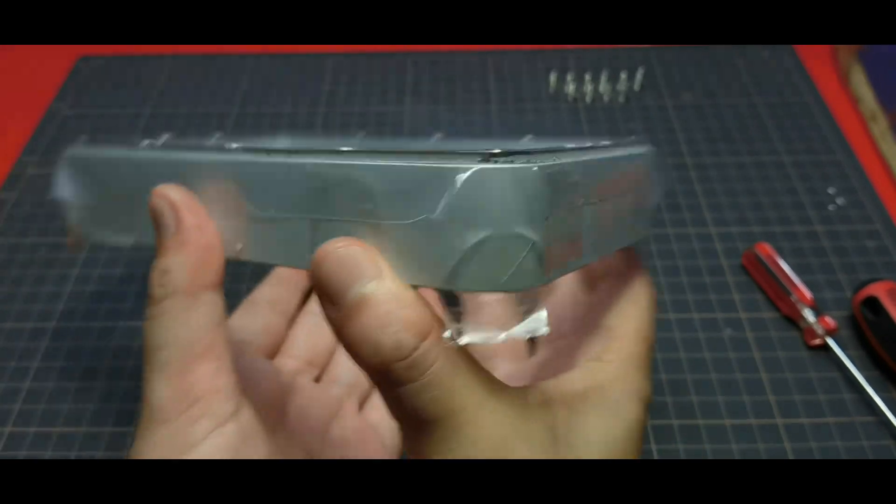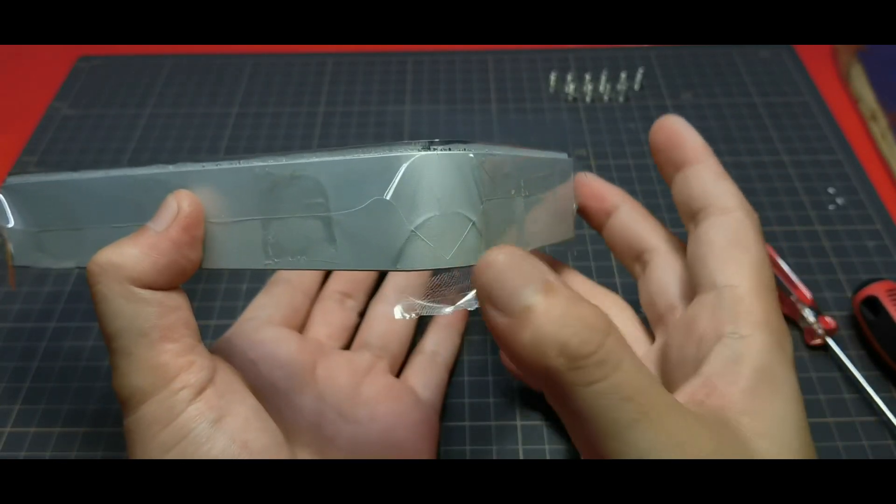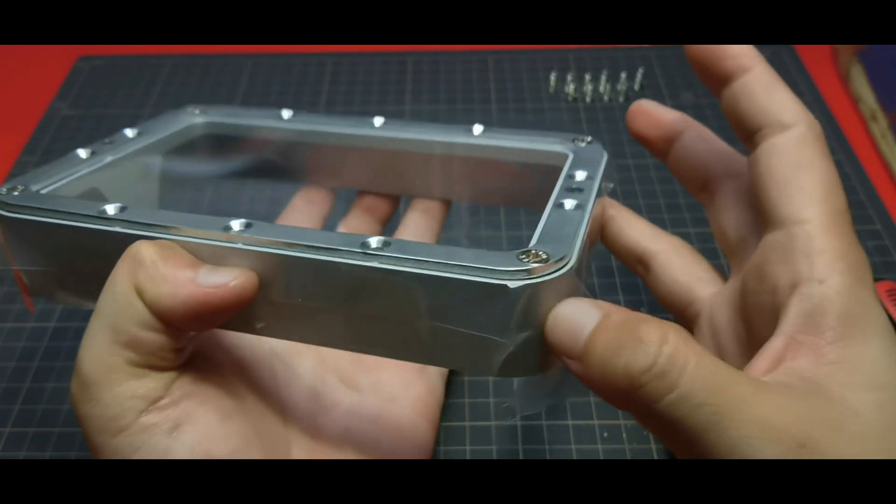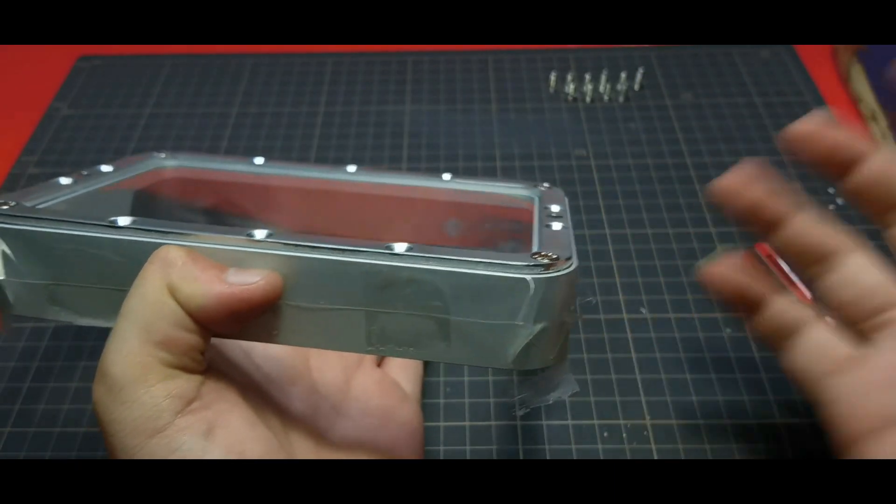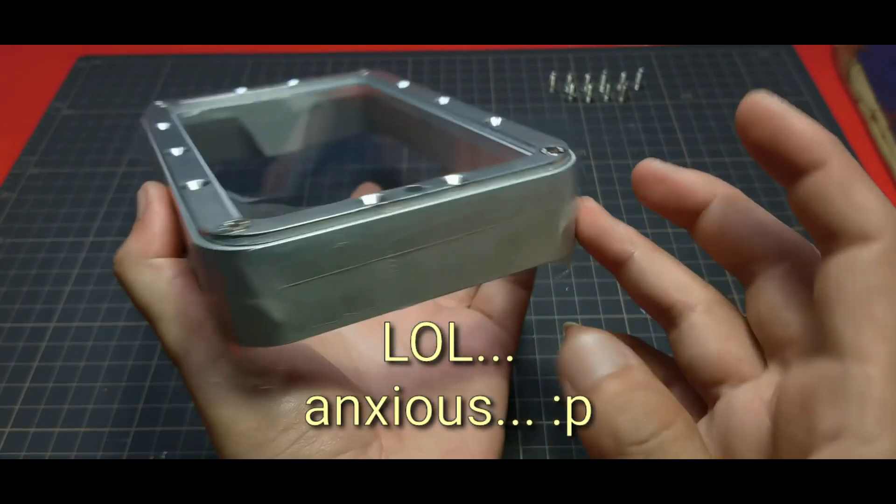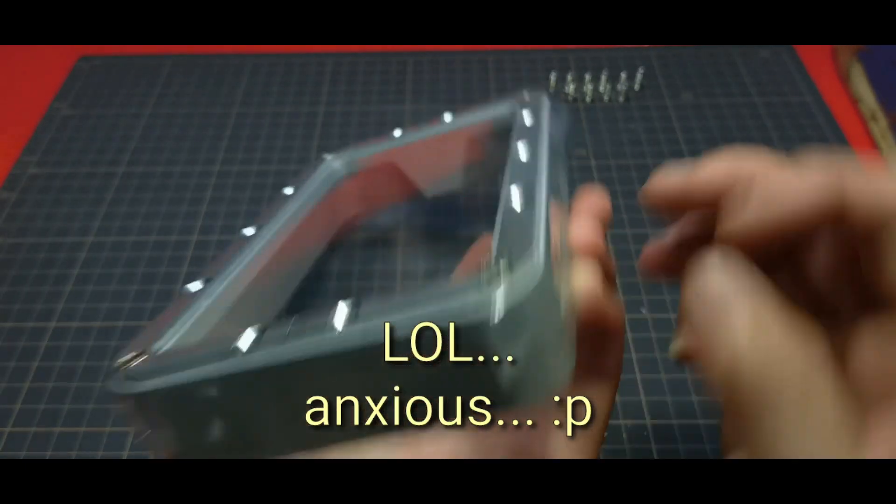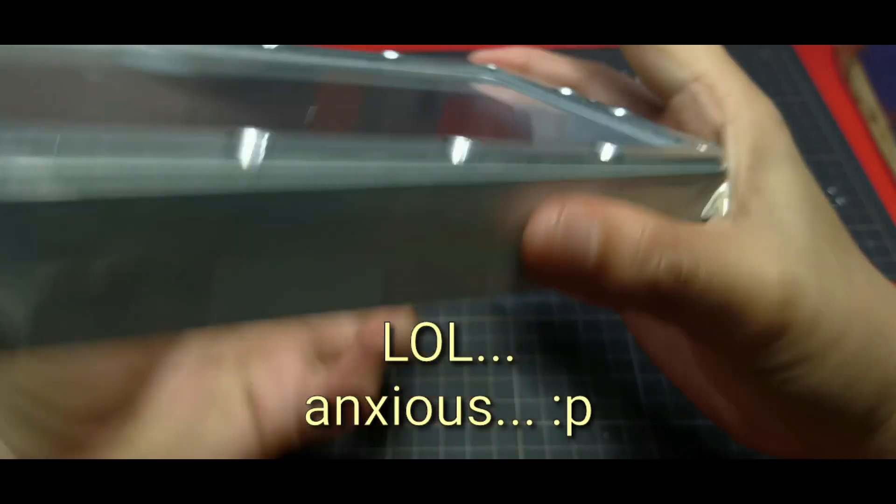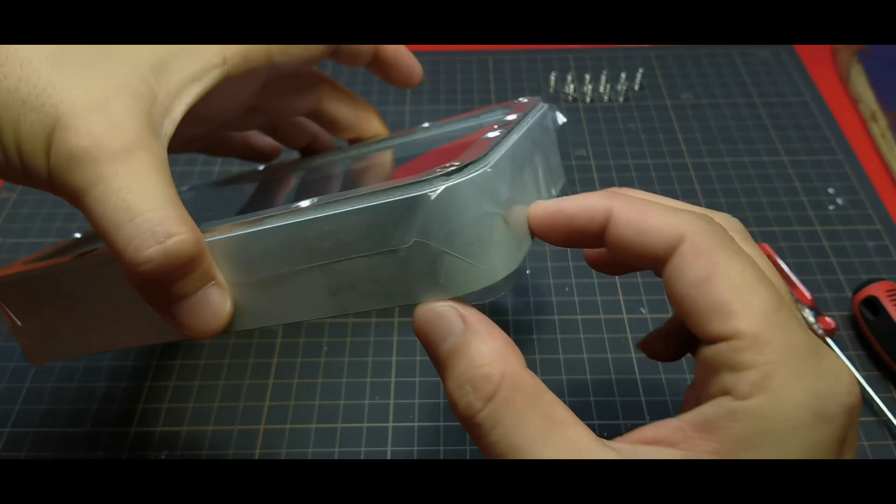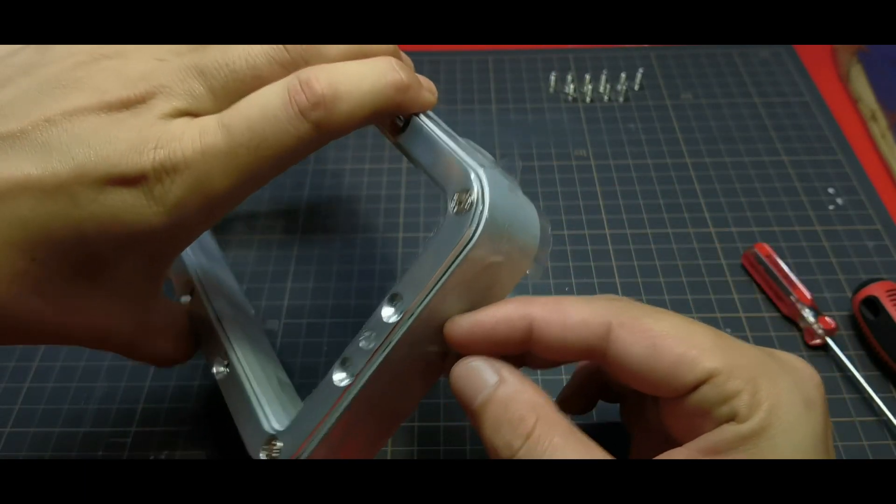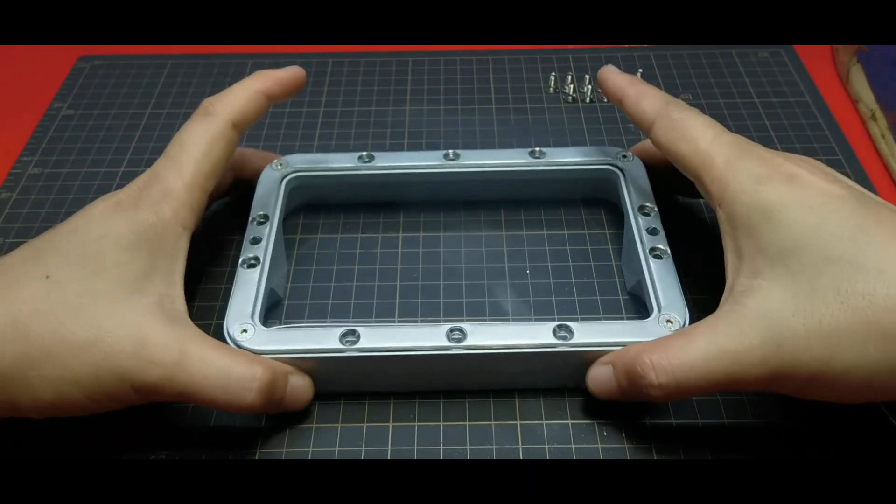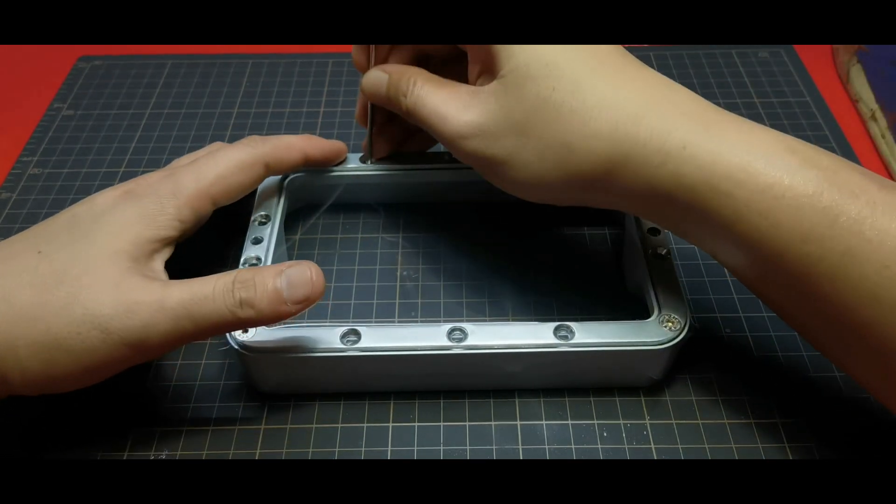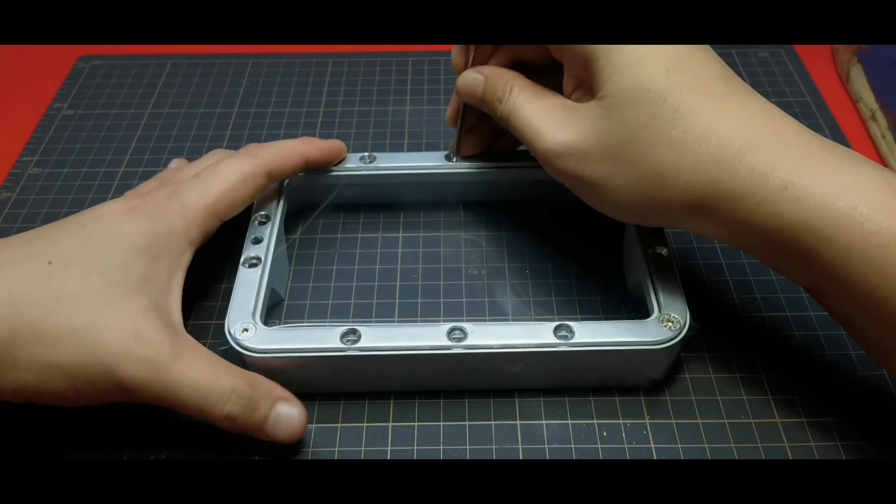Sorry, on the previous step I forgot to show that I also tape down the corner before inserting the gasket. Because I'm so anxious when making this video, I forgot to tape the corner. Here it is. Now let's continue with installing the screw, I'm poking all the holes.